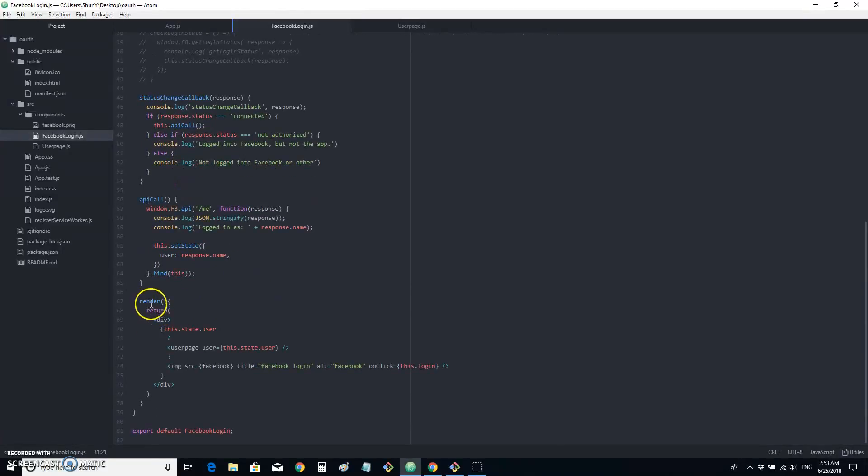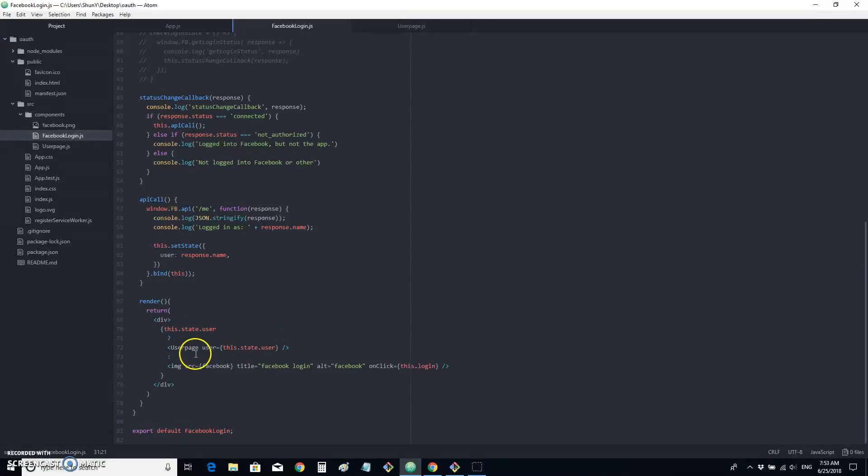Finally, in our return, if you have the state, we render the user page. If your state is null or is false, we render the button.